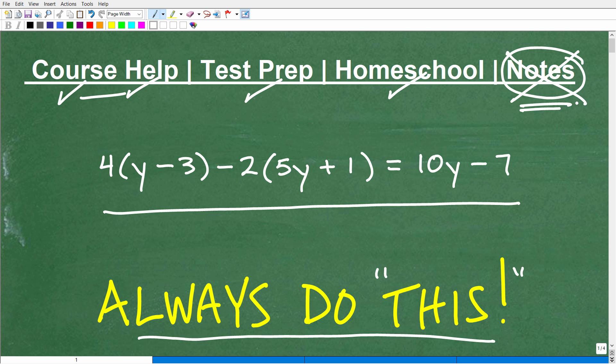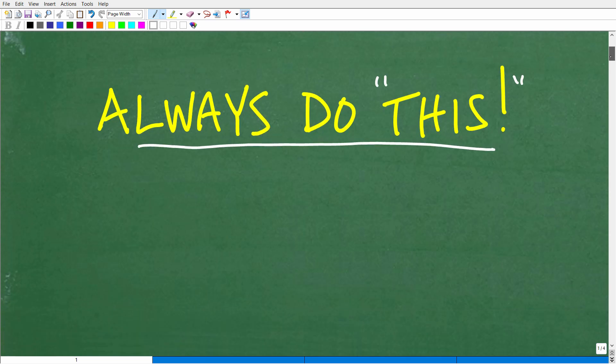So let's get into what I'm talking about — what is this thing that you always want to do? If you want to, go ahead and pause the video and solve this problem, this basic equation, just to see if you can do this. I'm going to talk about this solution in a second, but I think that might be a good way to start.